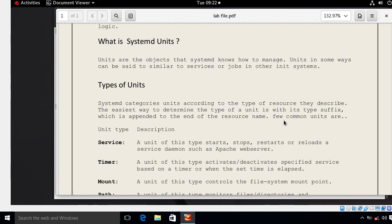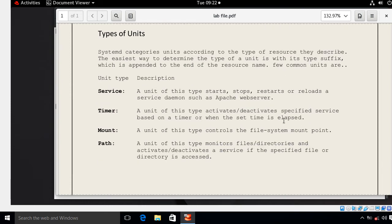Now, what are unit files? What are systemd units? Units are the objects that systemd knows how to manage. In some ways we can say it is similar to services or jobs in other init systems. We have different types of units available in RHEL 8. Systemd categorizes units according to the types of resources they describe. The easiest way to determine the type of unit is with its type suffix, which is appended to the end of the resource name.